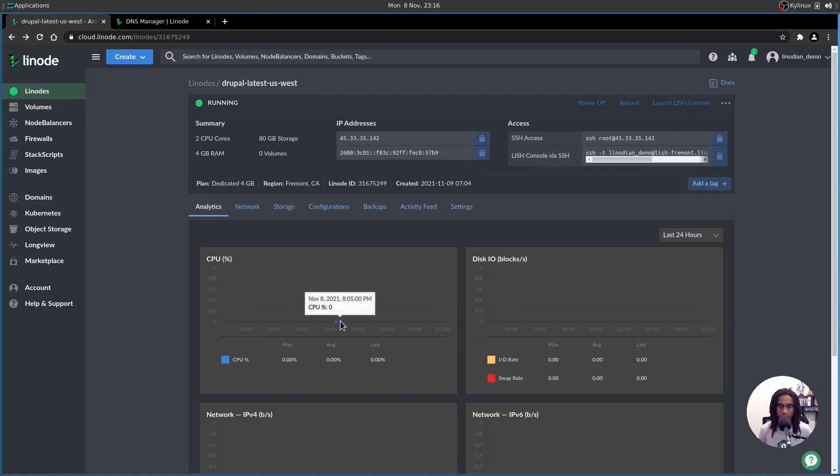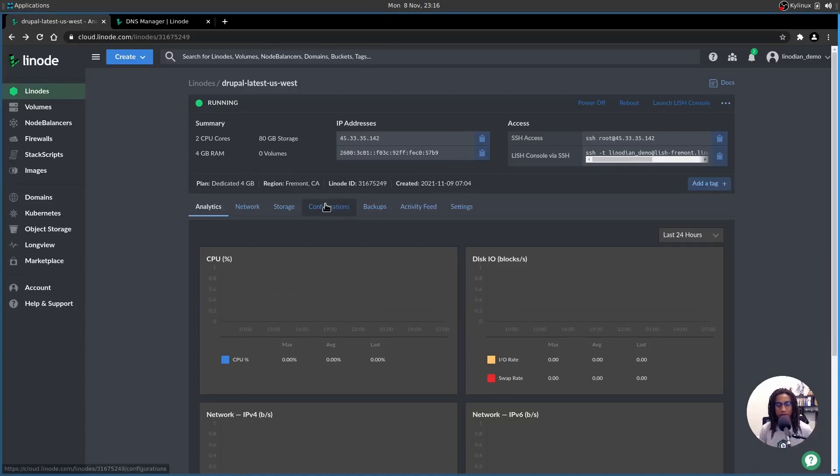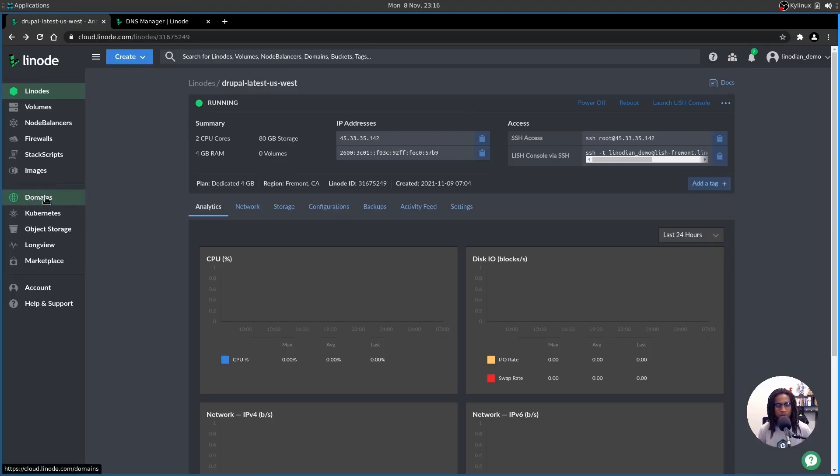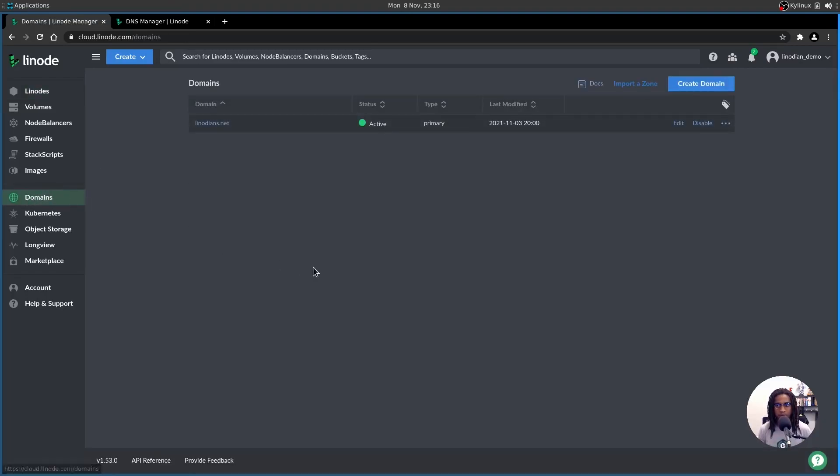All right, and just like that, in under two minutes, my Linode's up and running. Now the idea is to get domain set up. So we're going to grab the IP address from here, head over to the nav bar on the left and click domains, and then you can select create domain.